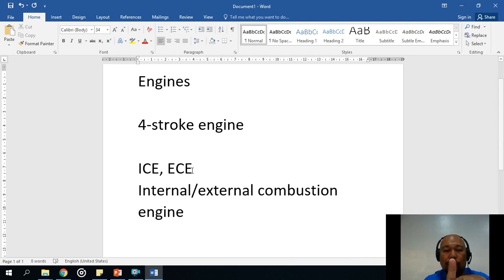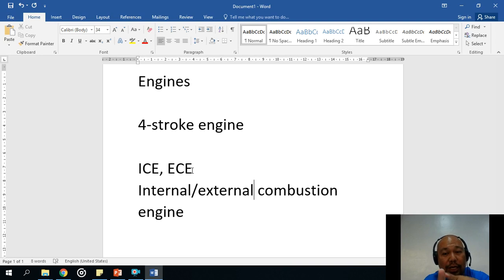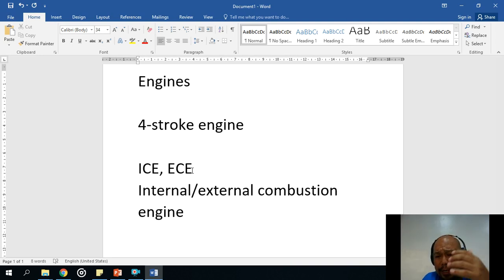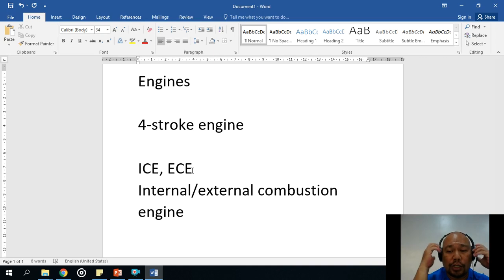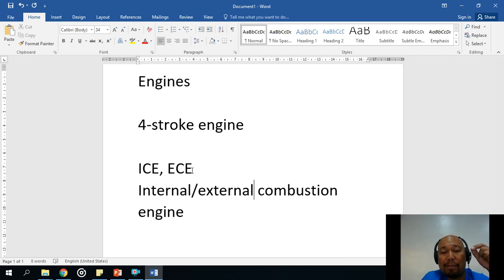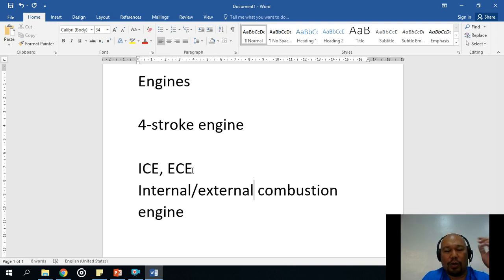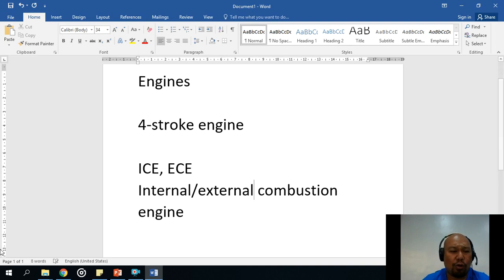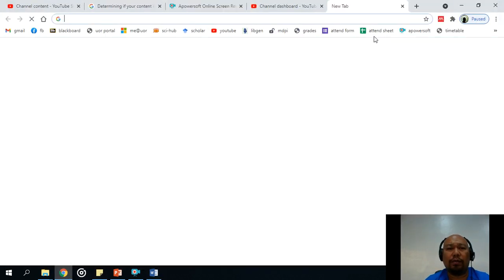An internal combustion engine is one where the fuel-air mixture is burned inside the cylinder. An external combustion engine is one where the burning of the fuel-air mixture happens outside the cylinder — something else is pushing the piston. We will not cover that one. A perfect example of an external combustion engine is those old trains, or locomotives — the steamers.